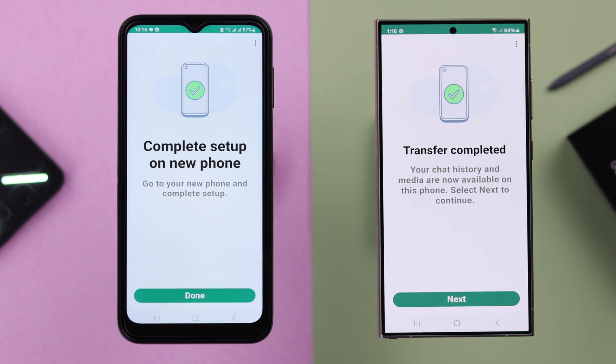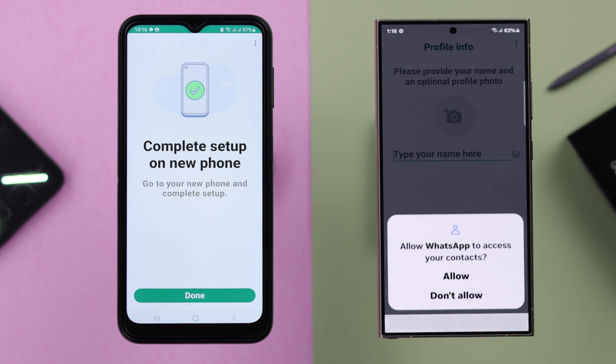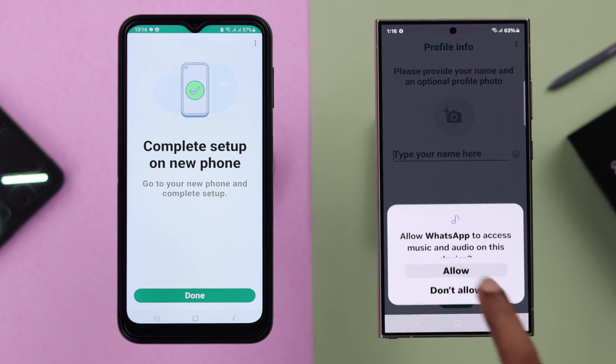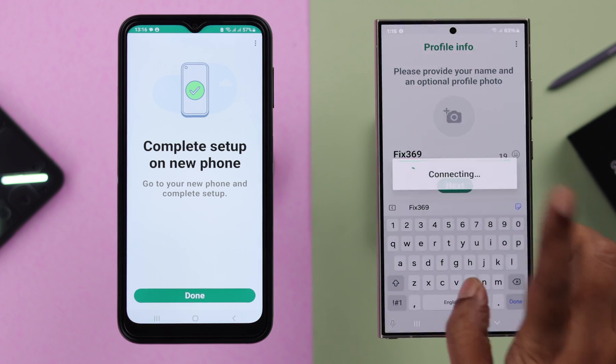When the transfer is complete, tap Next on your new phone. Press Continue, Allow again, and complete the setup process on your new phone.